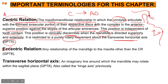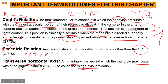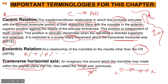Eccentric relation: any relationship of the mandible to the maxilla that is not in centric relation, including rotation, translation, protrusion, and so on. Transverse horizontal axis: this is an imaginary line around which the mandible may rotate within the sagittal plane, also known as the hinge axis. This is where the two condyles on the left and right connect horizontally, and that's where all pure rotation takes place.